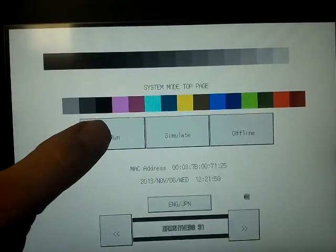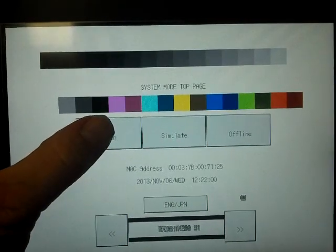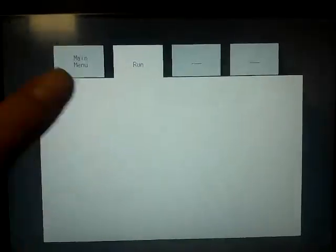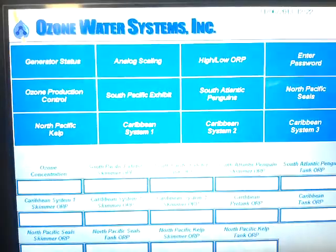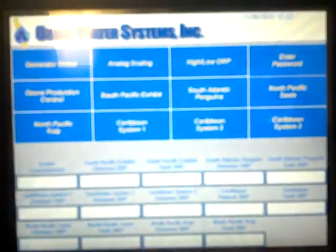That gets us back to the top menu for the system mode. From there, we just need to hit run. That will run our new program. And your new program will now be active.